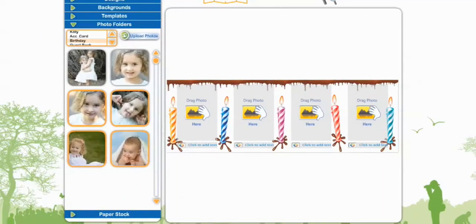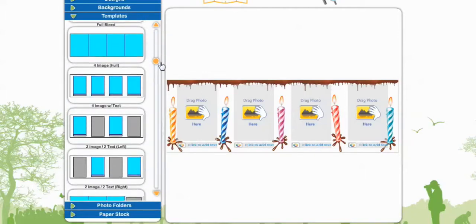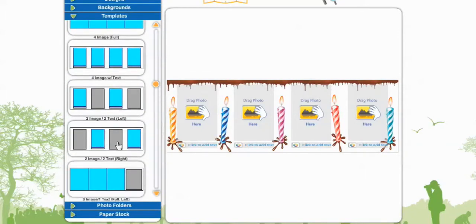Now it brings us to where we're going to add photos, but we also need to add text. So we're going to go up to Templates and select. We're going to scroll down until we see two spots with full text. The gray is the text and the blue is where the photo will be. So we're going to select 2 image and 2 text.